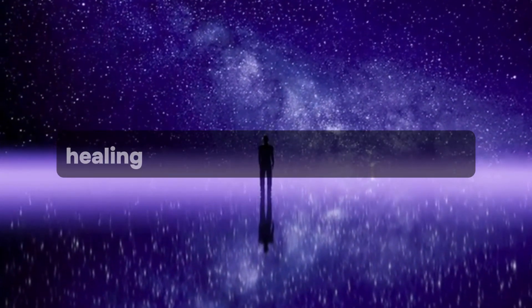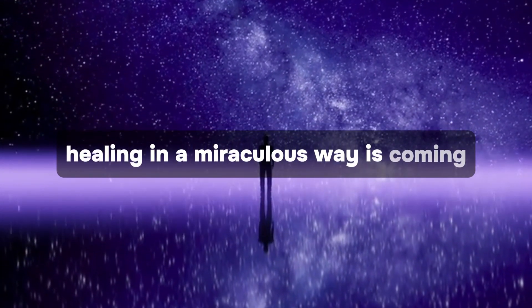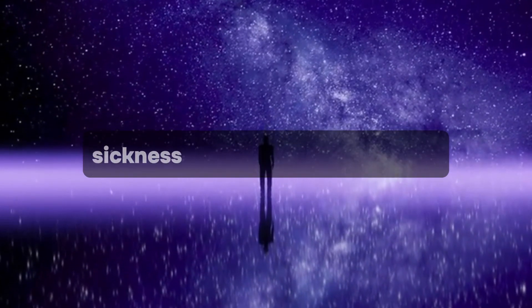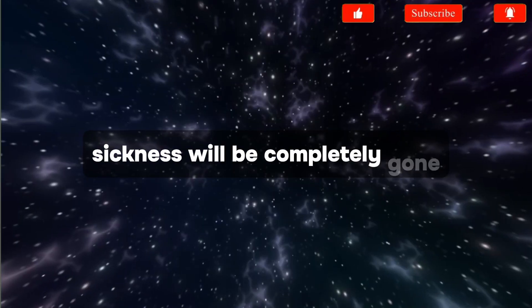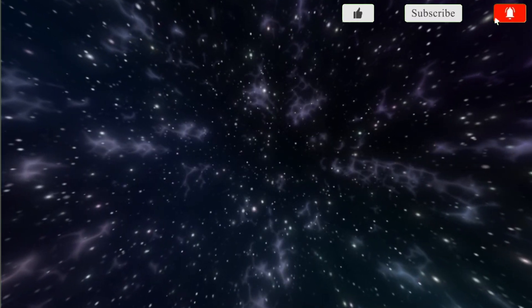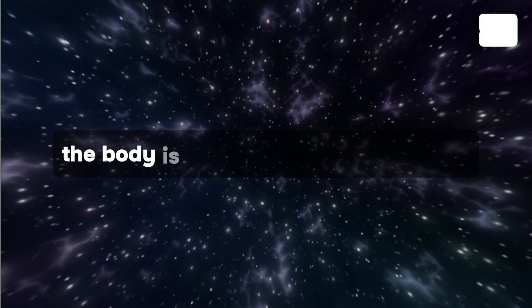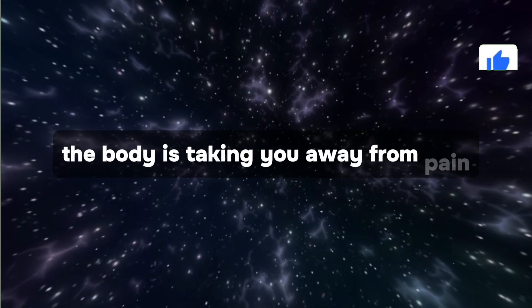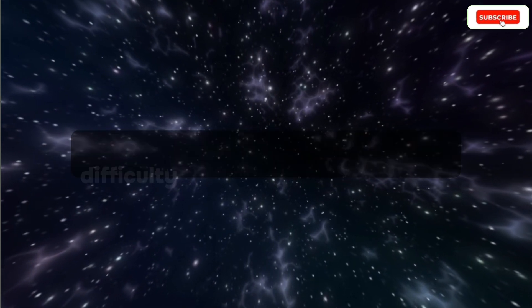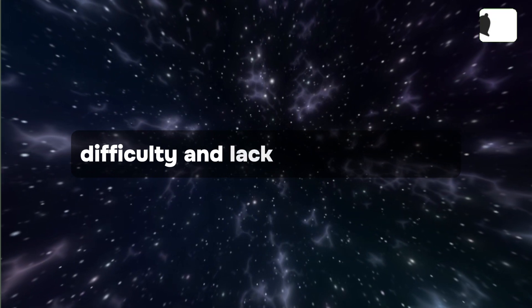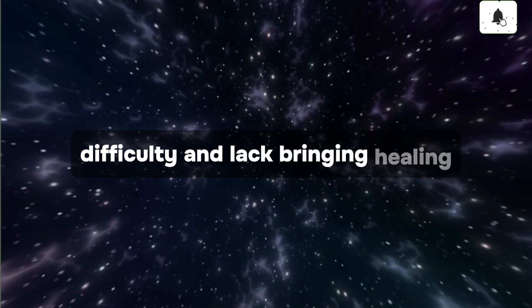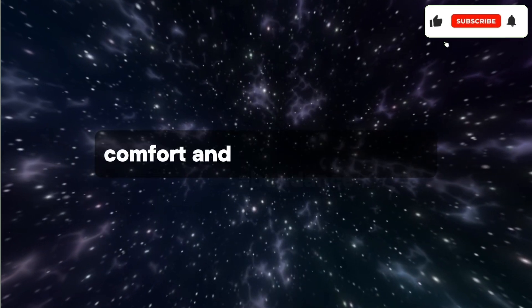Healing in a miraculous way is coming. Sickness will be completely gone. God is taking you away from pain, difficulty, and lack, bringing healing, comfort, and abundance.